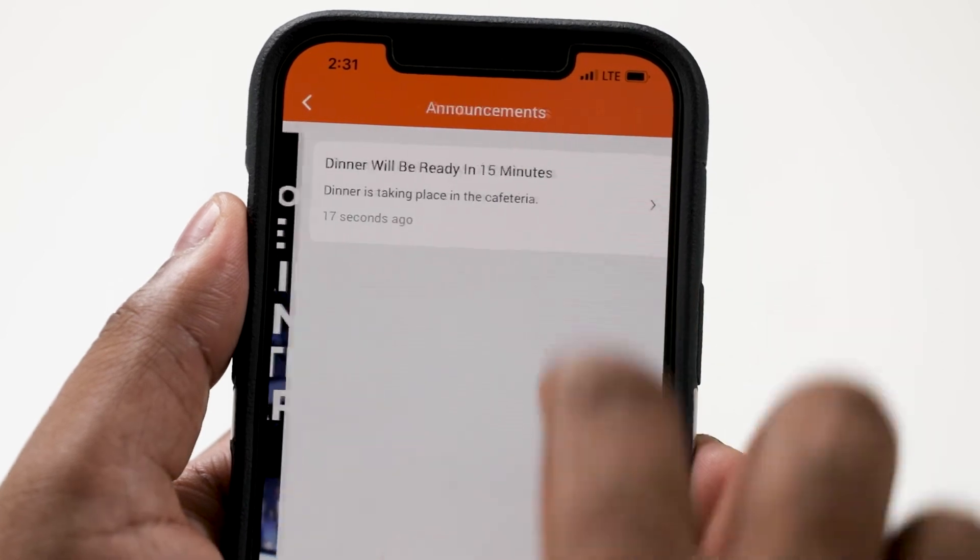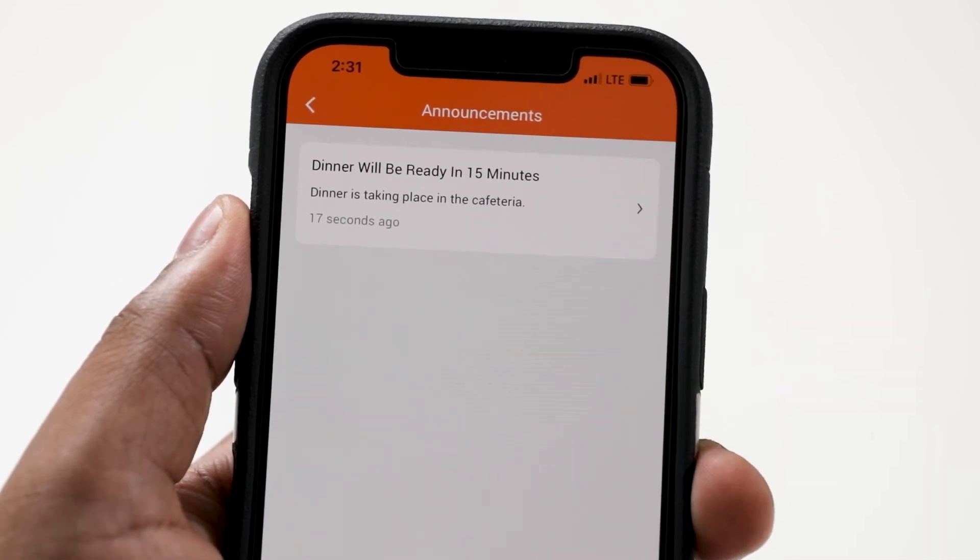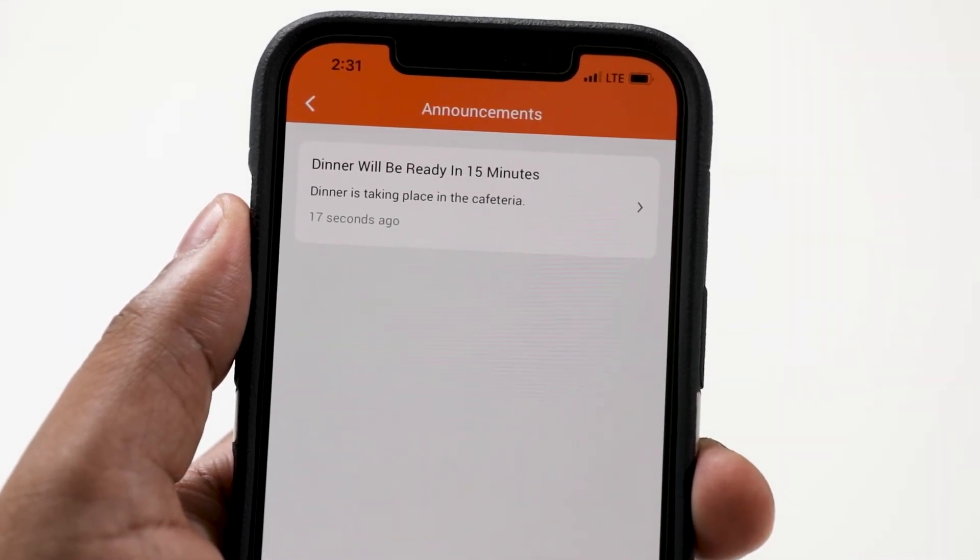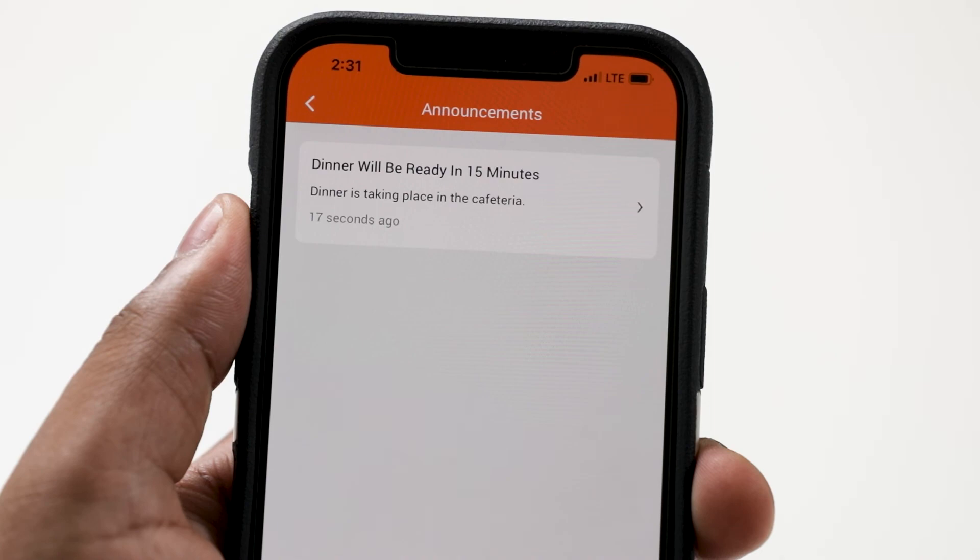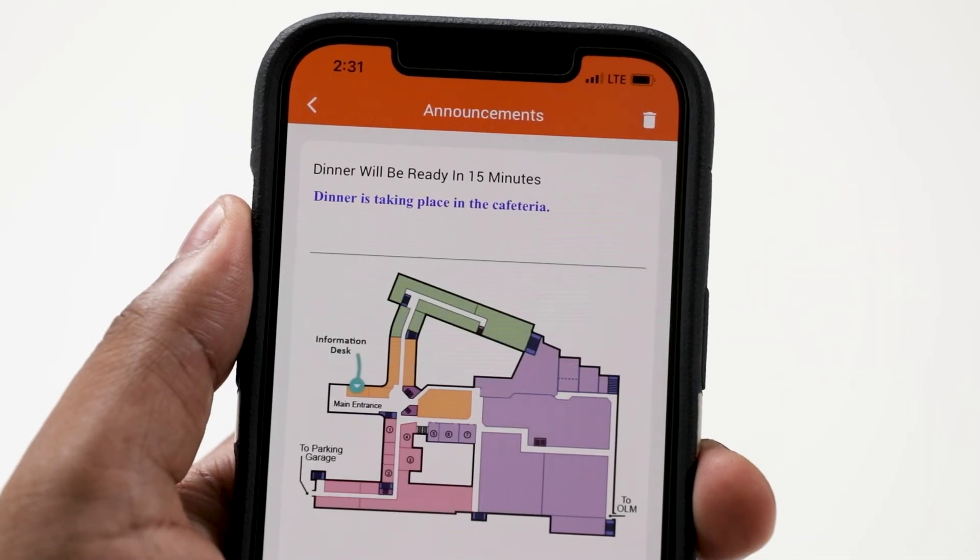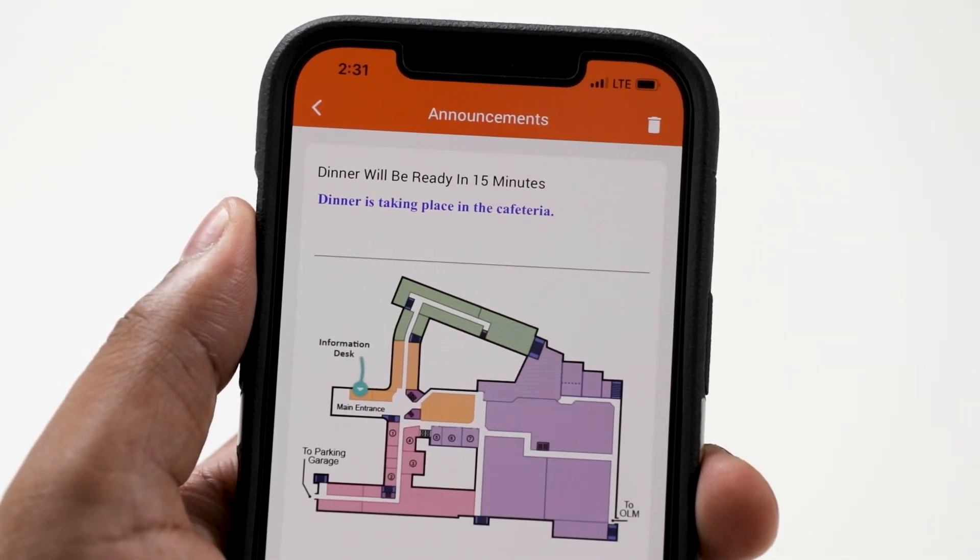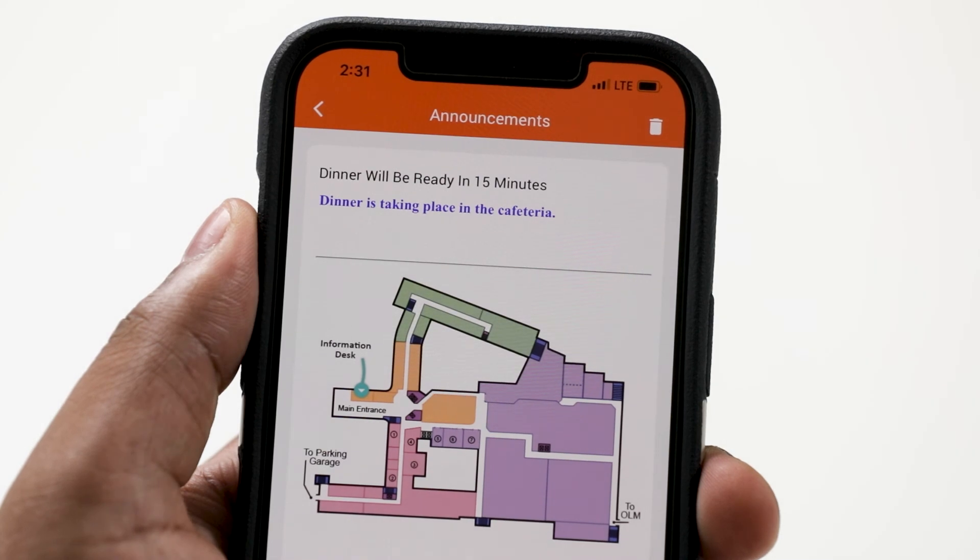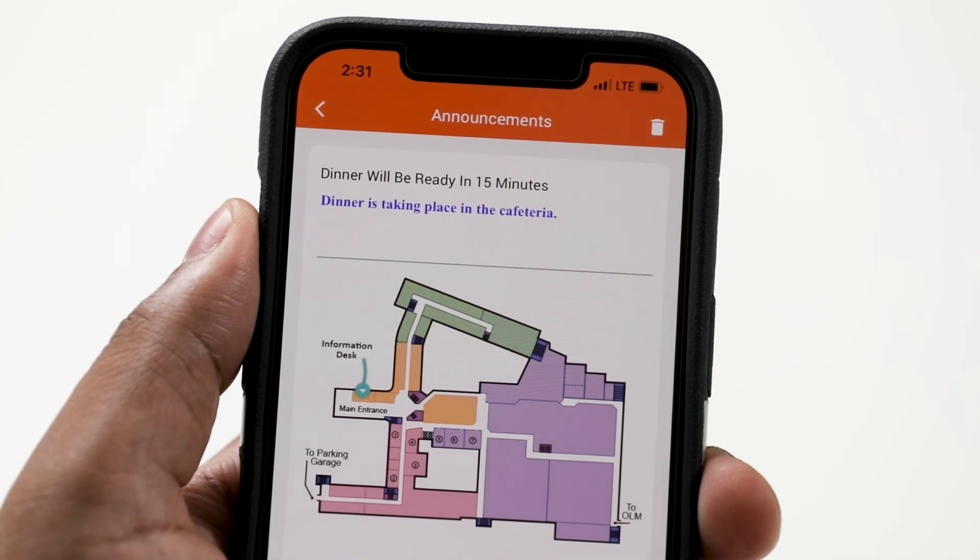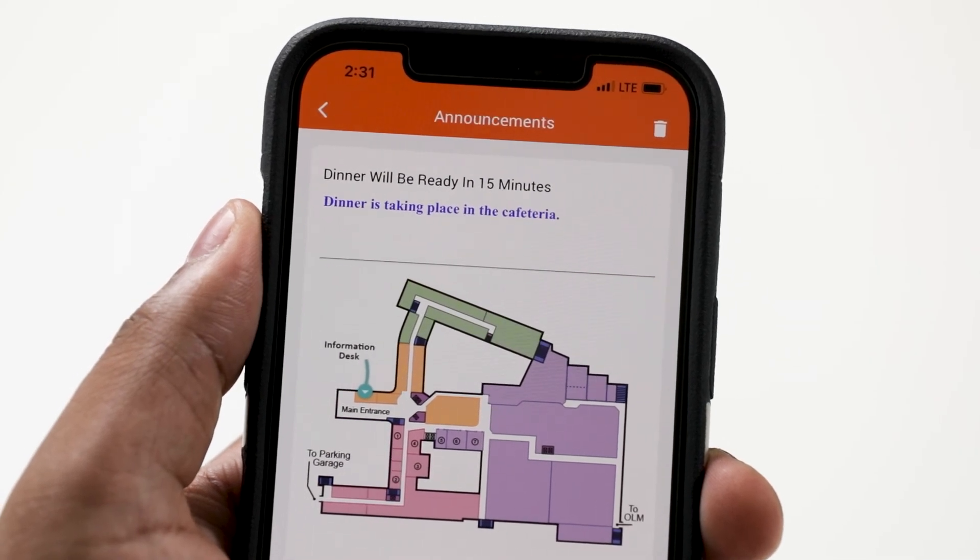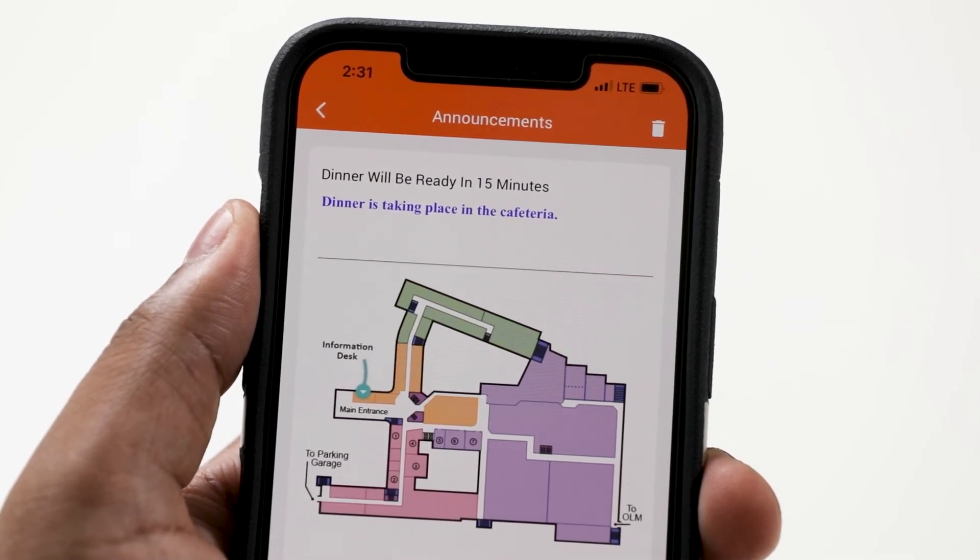By tapping on the announcement icon, you will see a summary of the announcement with the title and the first line of the announcement. Tapping further on the summary allows you to see the full details. Once the announcement has been viewed, the end user has the option to either keep it or delete it from the app.